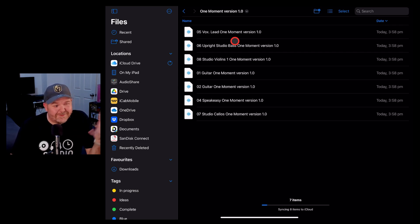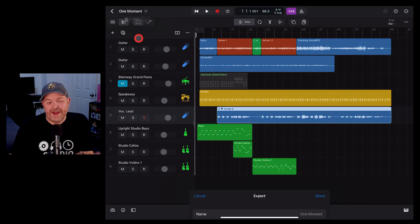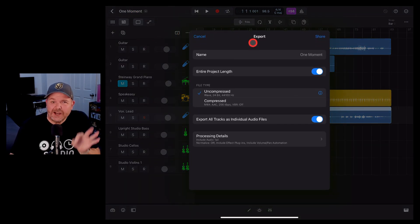There you have it. Everything you need to know about exporting your projects in Logic Pro for iPad. There's a video there and there and more videos down in the description if you want to learn more about creating, recording, and releasing your best music with Logic Pro for iPad.